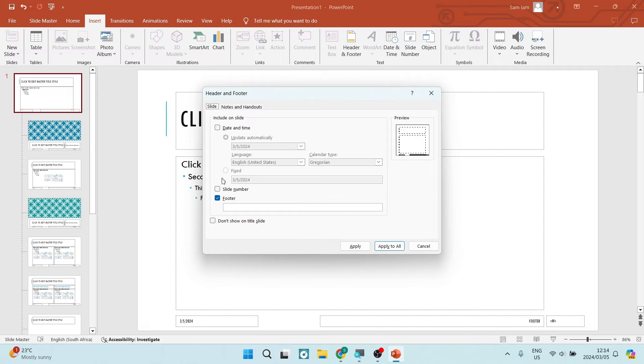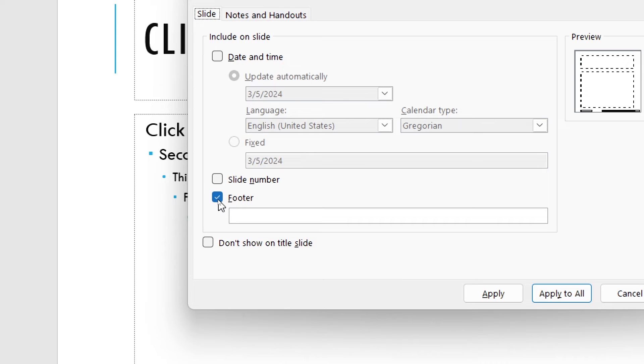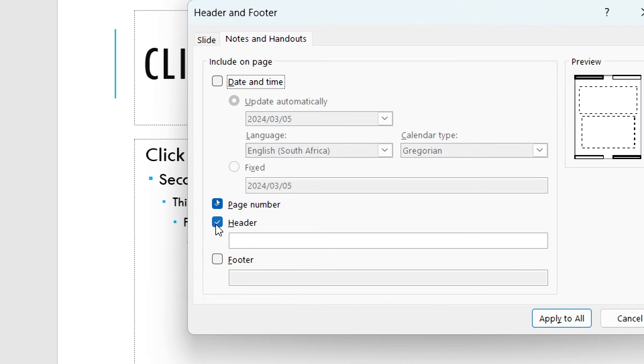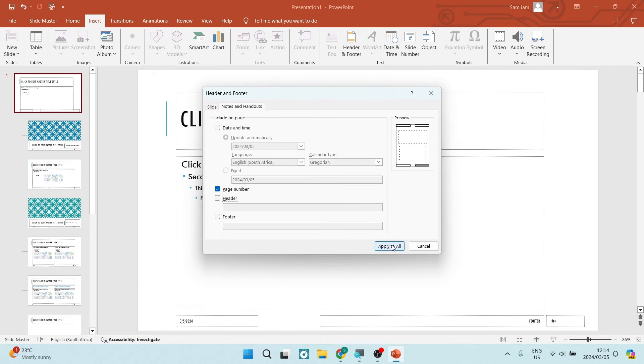We're going to select the footer to off, and in notes and handouts, we're going to make sure that the header is also unselected. We're going to go ahead and tap on apply to all.